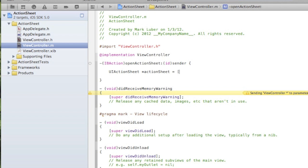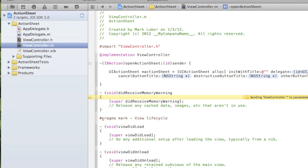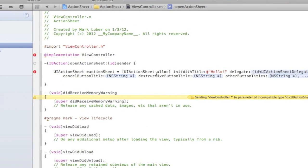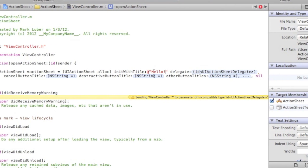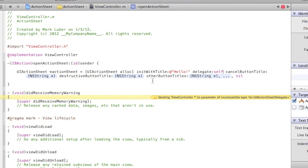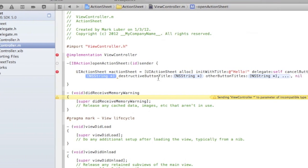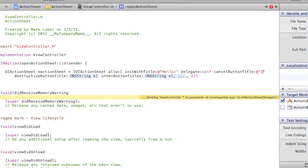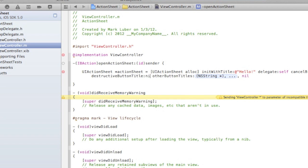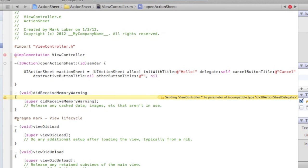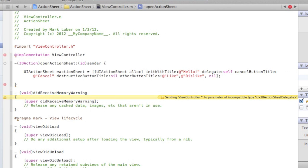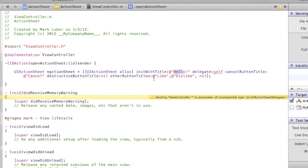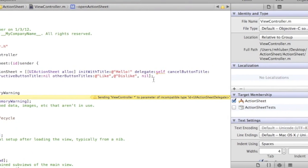Equals UIActionSheet alloc init with title - we can just do 'hello', you can do whatever you like. So we're allocating it, calling it action sheet, doing a title. Delegate: self. Cancel button title will be 'cancel'. Destructive button title - let's just not do one, but you can play around with that. Other button titles will be 'like' and 'dislike'. So this is kind of a different way of how I'm going to demonstrate this to you. We're gonna have one title which will be 'hello' and three buttons: cancel, like, and dislike.